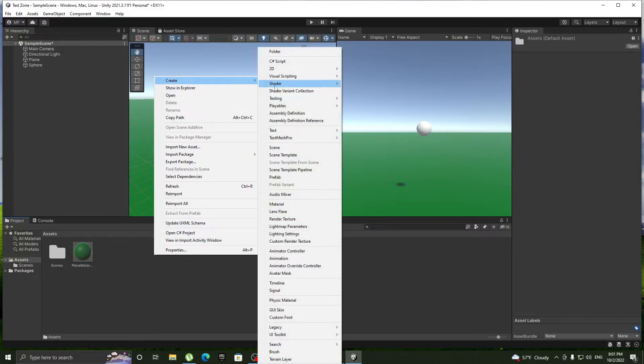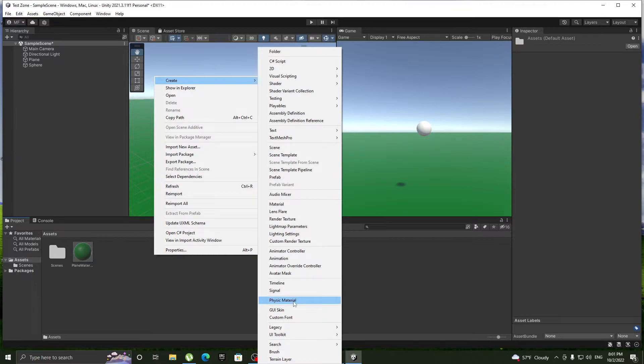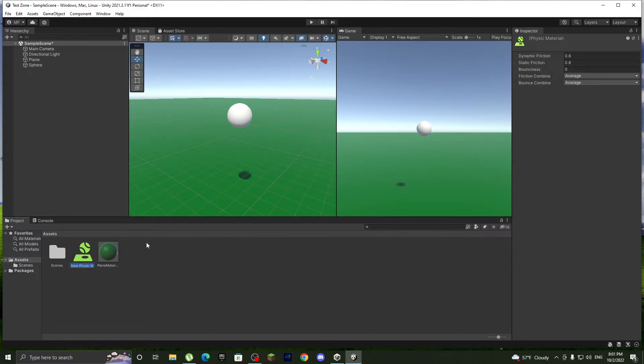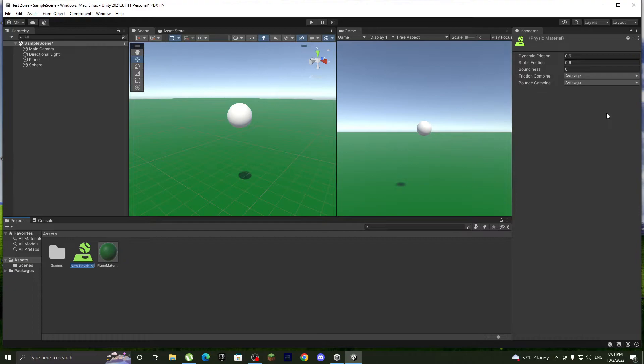We'll go to assets and go create, and you'll see here physics material. This makes it have bounciness if it has a rigid body, but it doesn't necessarily need a rigid body. I'm gonna explain that later.